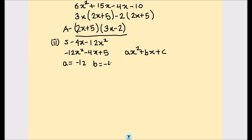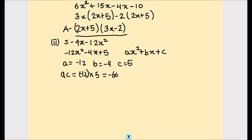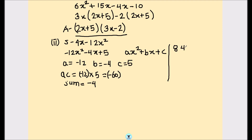We have b equals negative 4 and c equals 5. The product a times c equals negative 12 times 5 equals negative 60, and the sum of the two numbers should equal negative 4. We try pairs: 8 and 4 don't work, but 10 and 6 do — their product is 60, and using negative 10 and positive 6 gives a sum of negative 4.